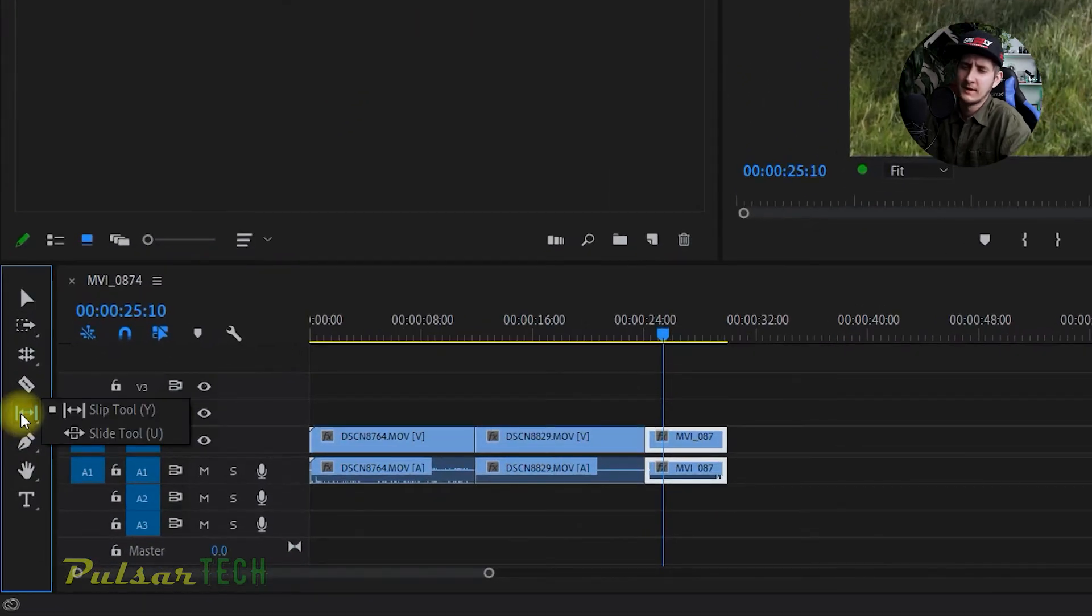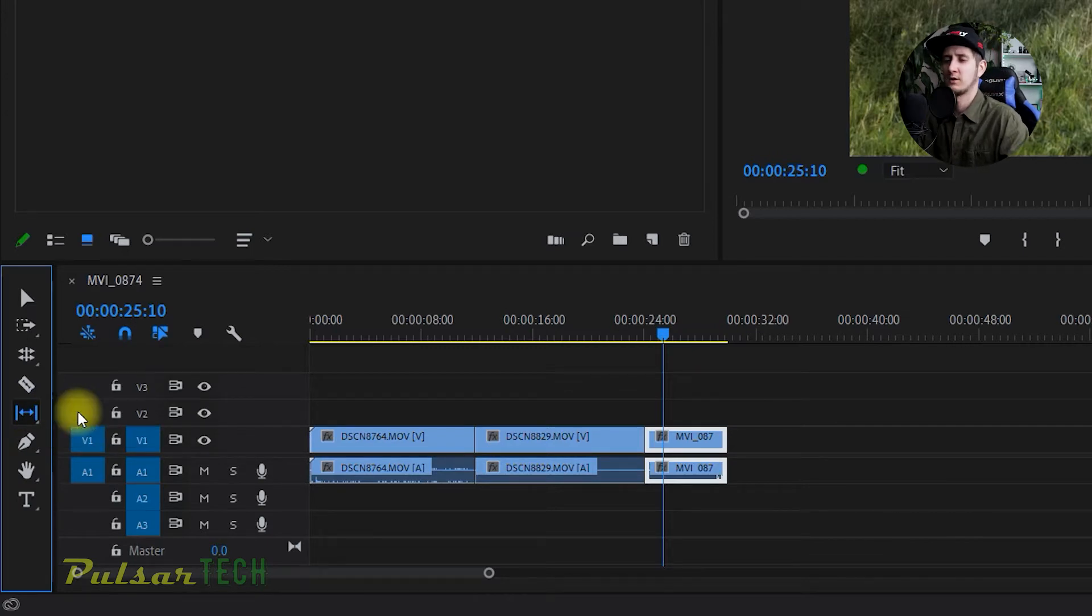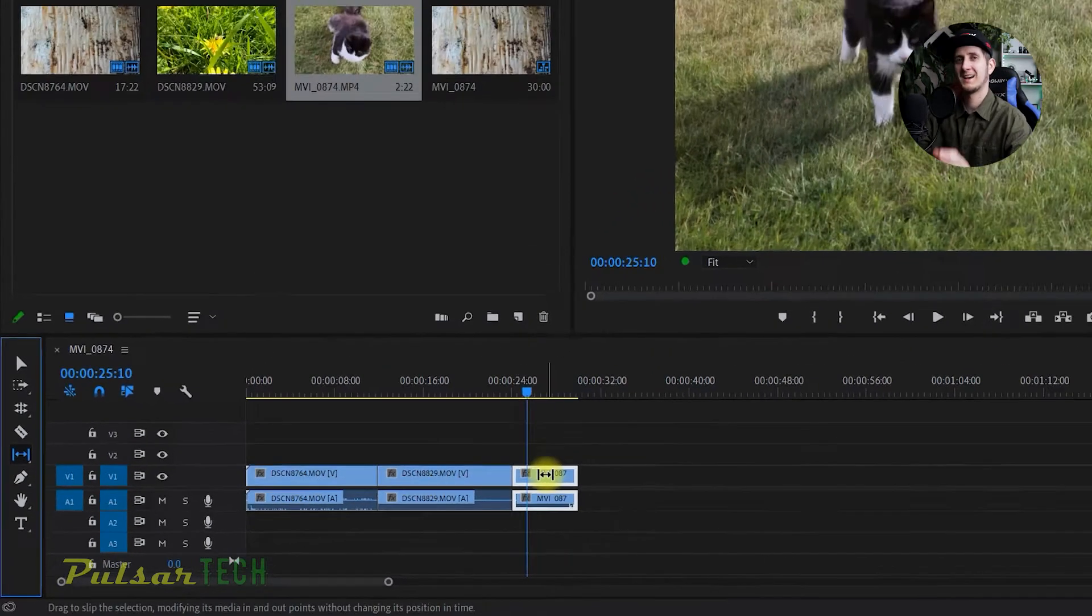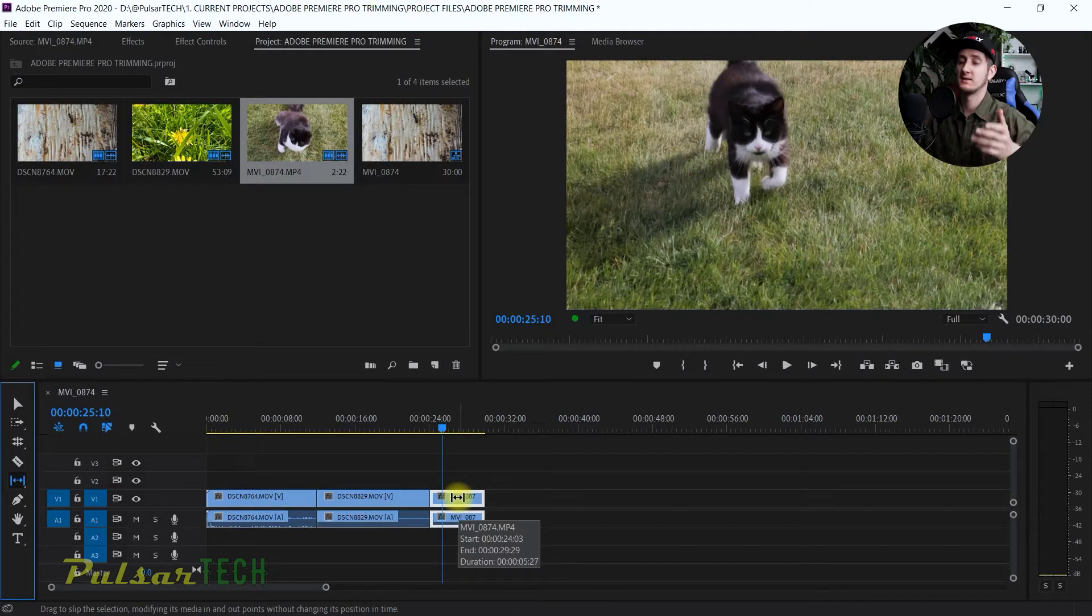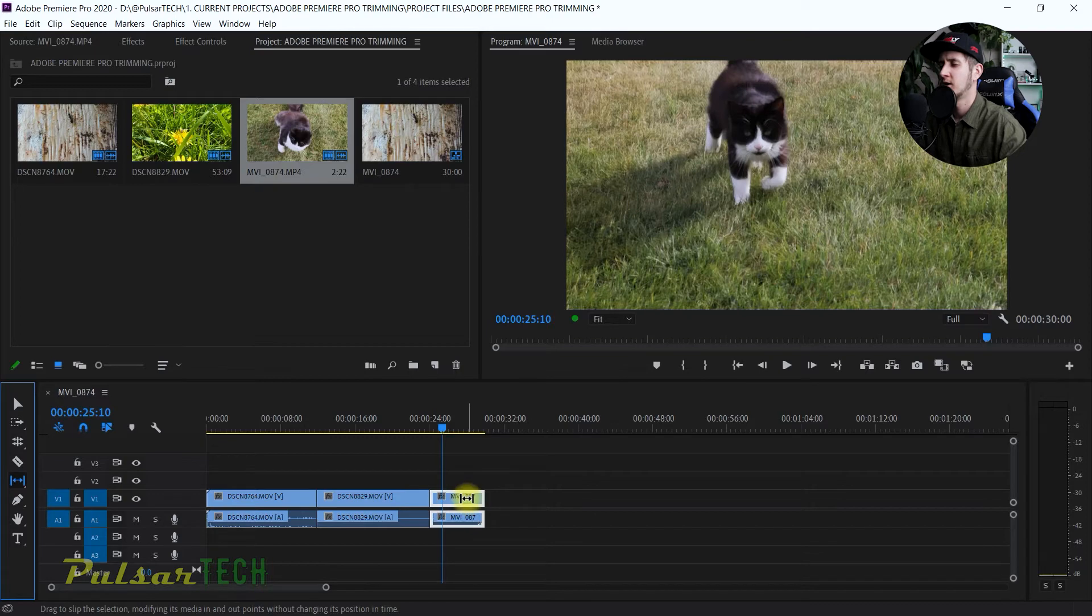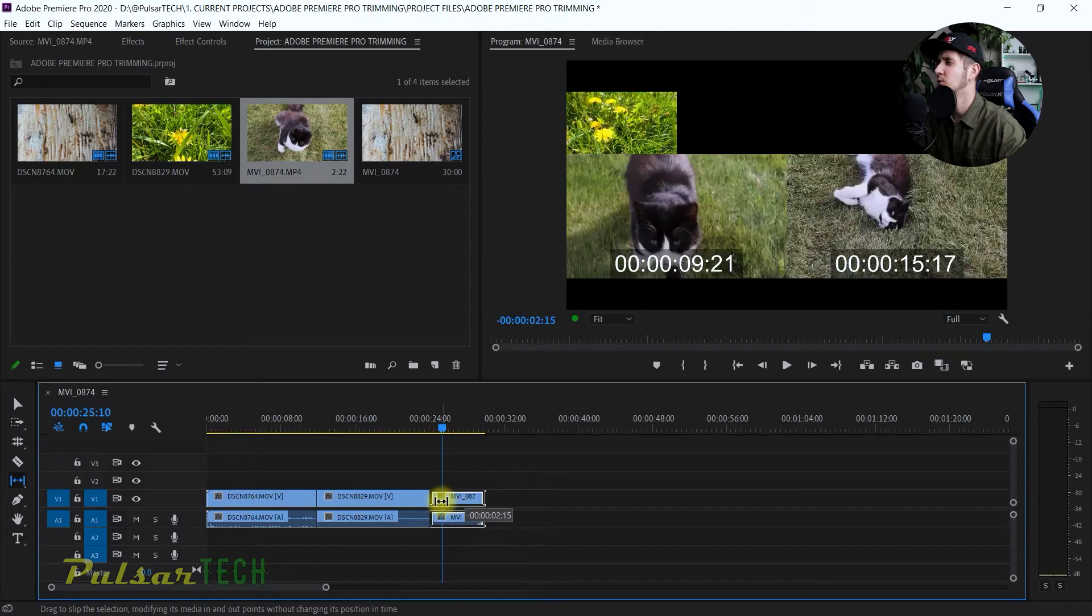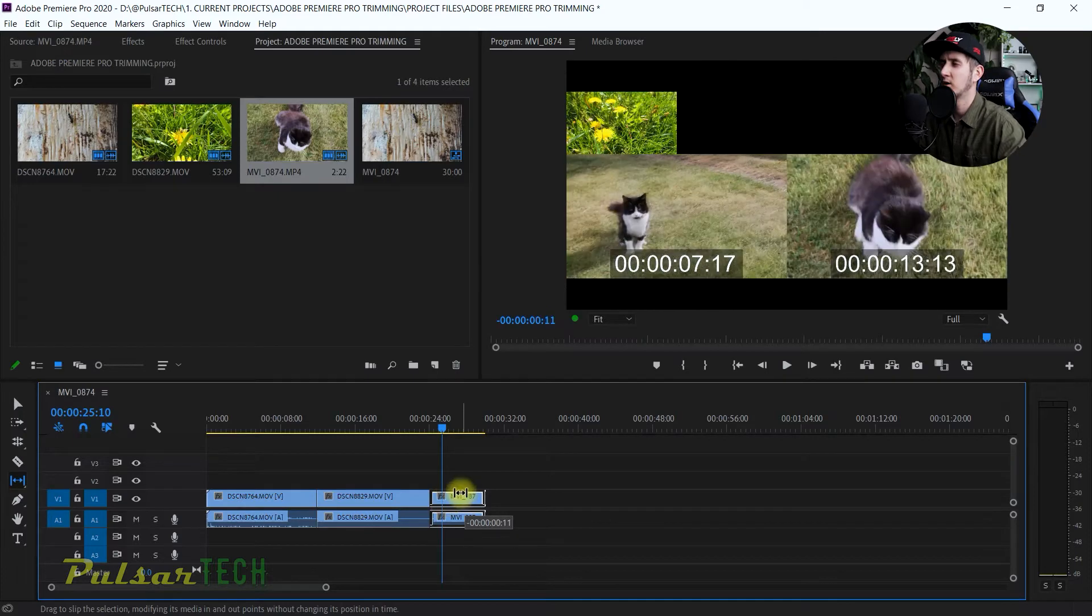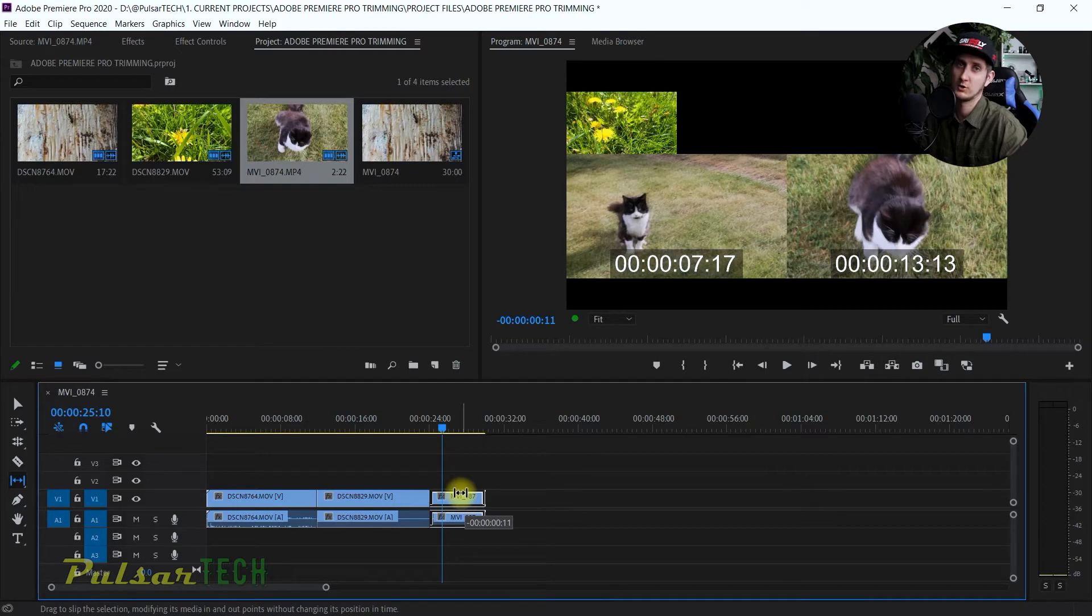The slip tool has a shortcut key Y, so I can just choose that. What it does is actually slip the content inside the file. What I mean by that is if you grab it inside the clip here, when it moves you have two windows. The window on the left is showing what's actually in the clip right now, and the window on the right is showing what will be in the clip.